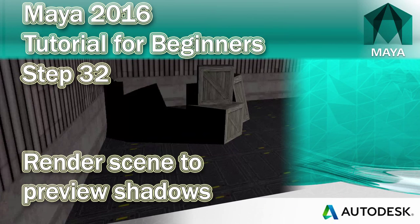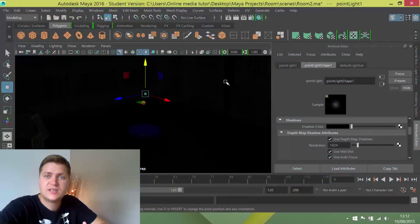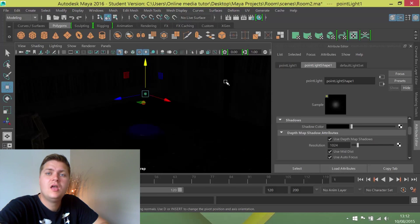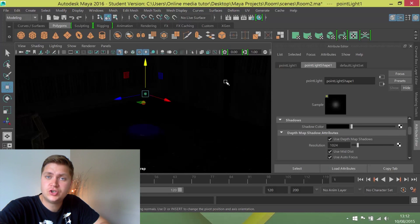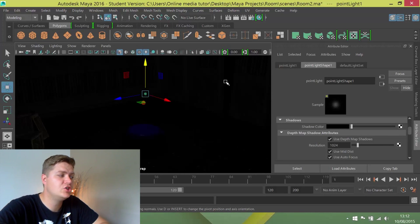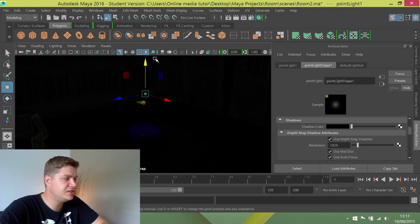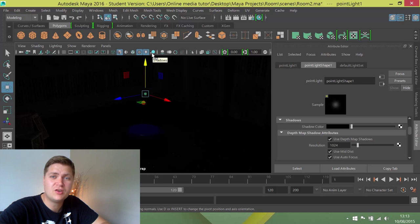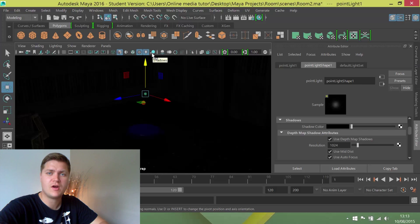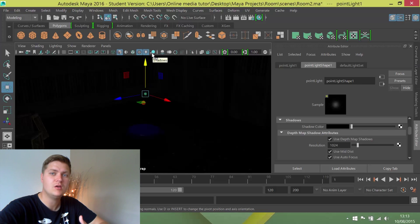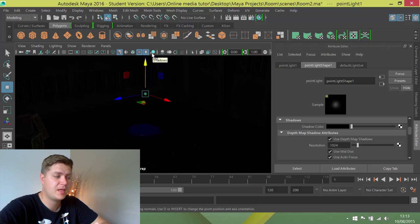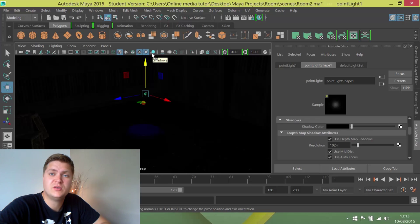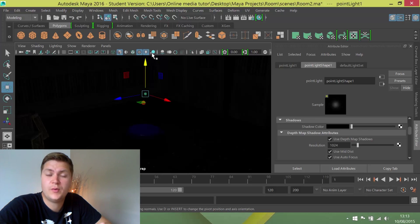You might have noticed that even though you turned shadows on in the previous step, you can't see any shadows in your scene. That's happening for two reasons. The first reason being that we've not turned shadow previewing on, which is this button here. But the second reason, the more important reason that overrides it, is that Maya doesn't preview shadows on point lights for some reason. I'm sure there's a good explanation but it just doesn't do it.